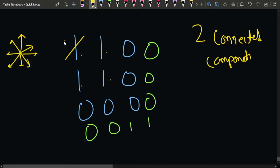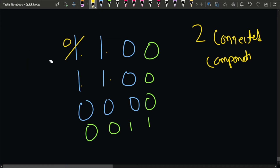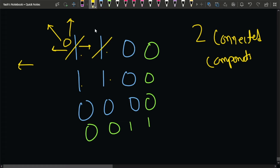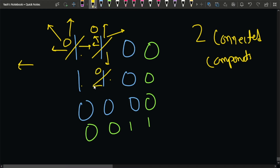Starting from a node, mark it as 0. Then try to go in all 8 directions. Going left is not possible, going up is not possible, going right is possible — go there and mark it as 0. From that cell, try all directions again, then go downward and mark it as 0, then go left and mark it as 0. The DFS returns size one by one, so the overall size comes out to be 4 for this connected component.